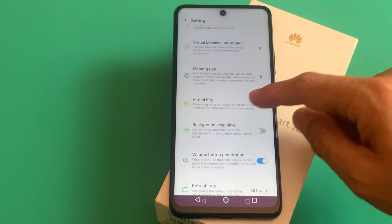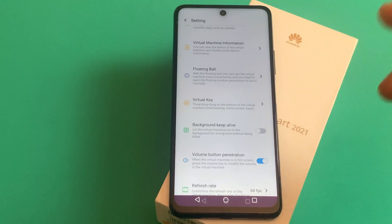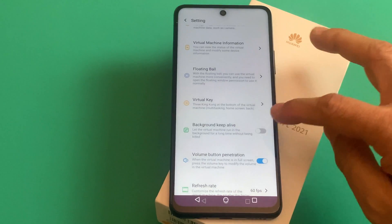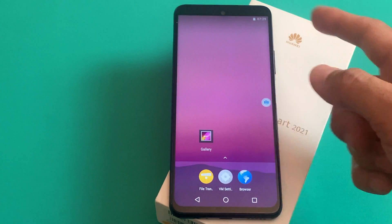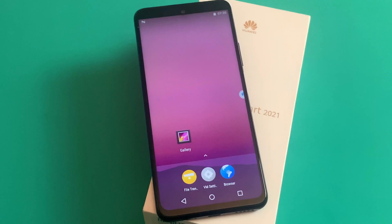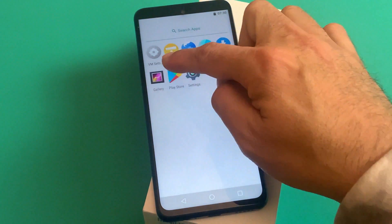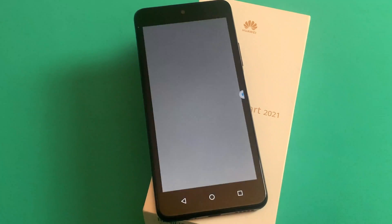Once complete, come back and click on 'Background Keep Alive.' This will basically let your virtual machine run in the background even if you minimize the app. So if you start getting any kind of notifications — for example WhatsApp, Waze, or any other Google services — you can definitely get notified while using other apps.